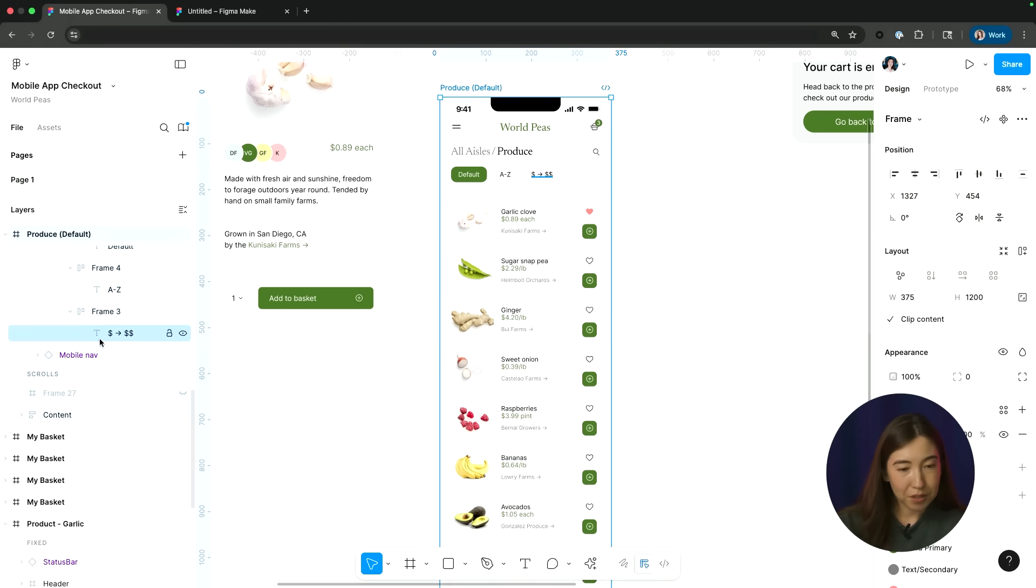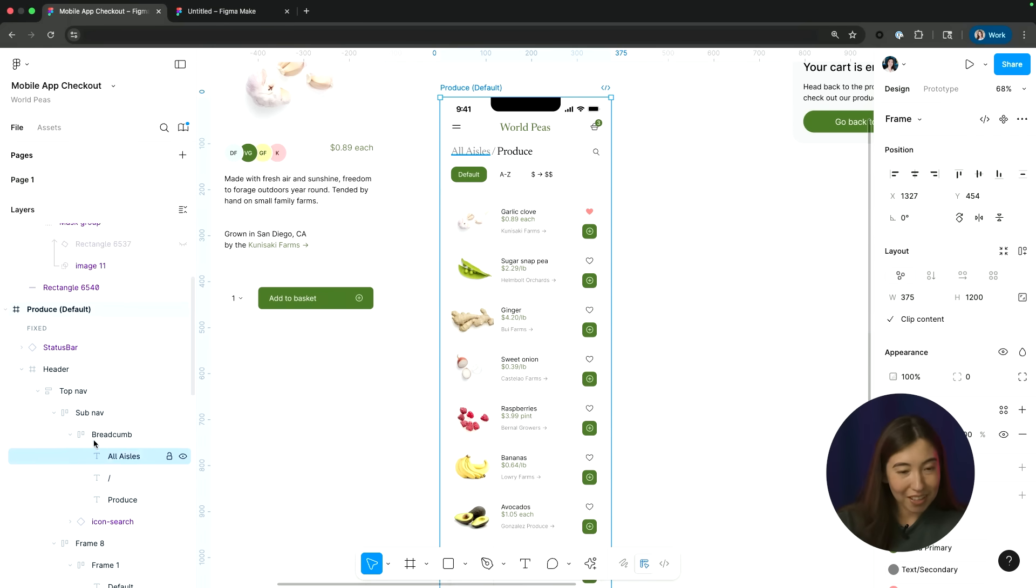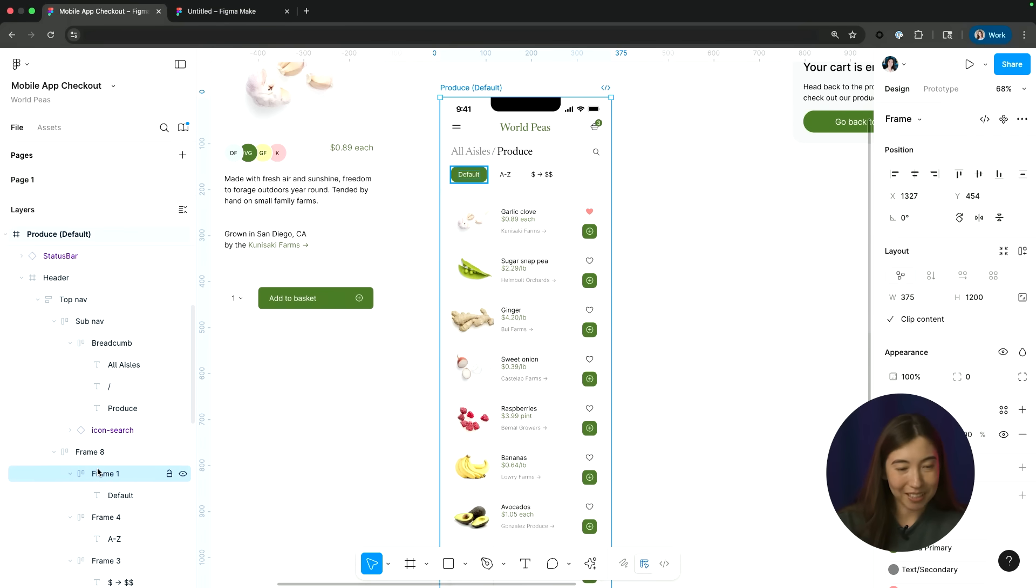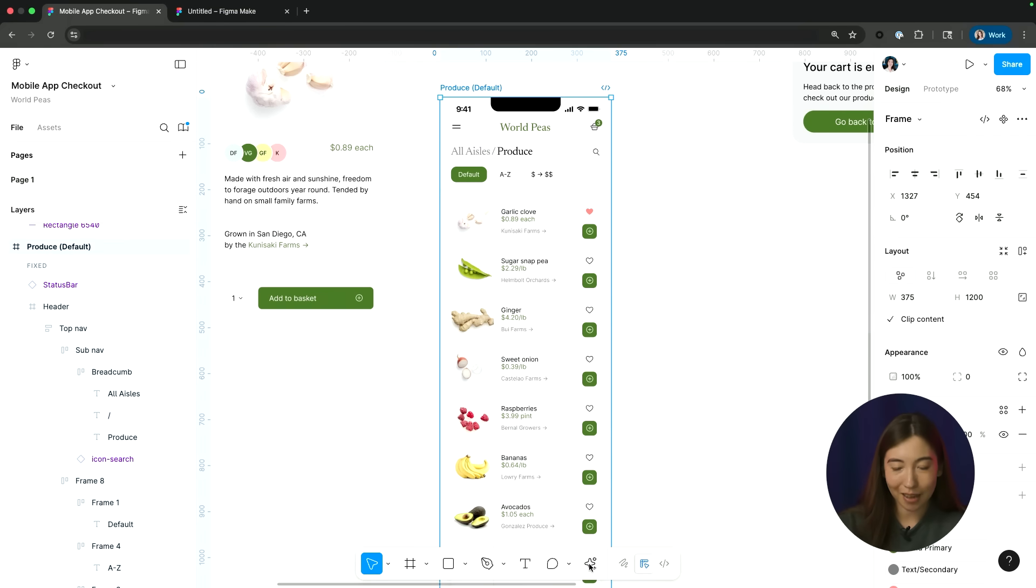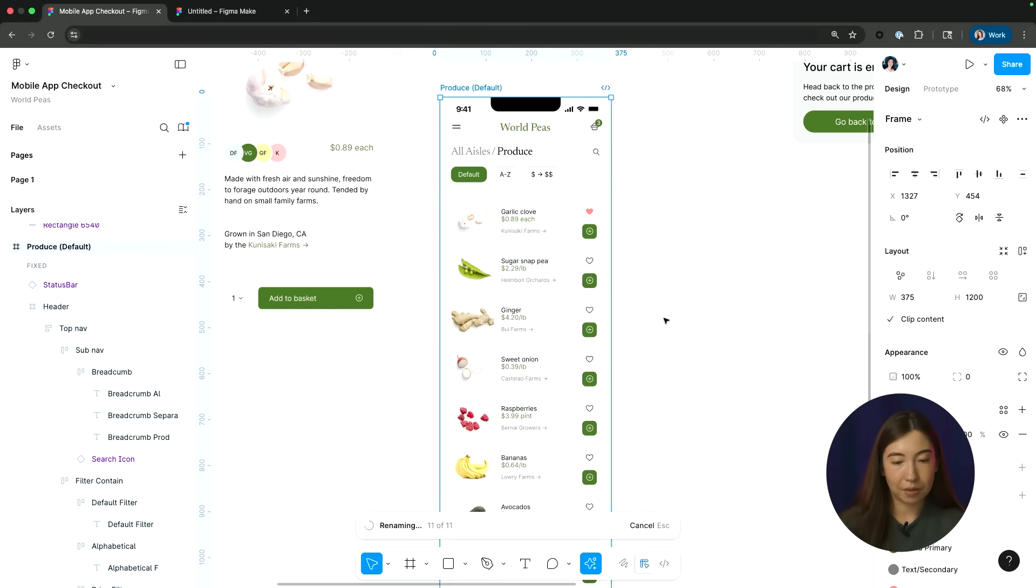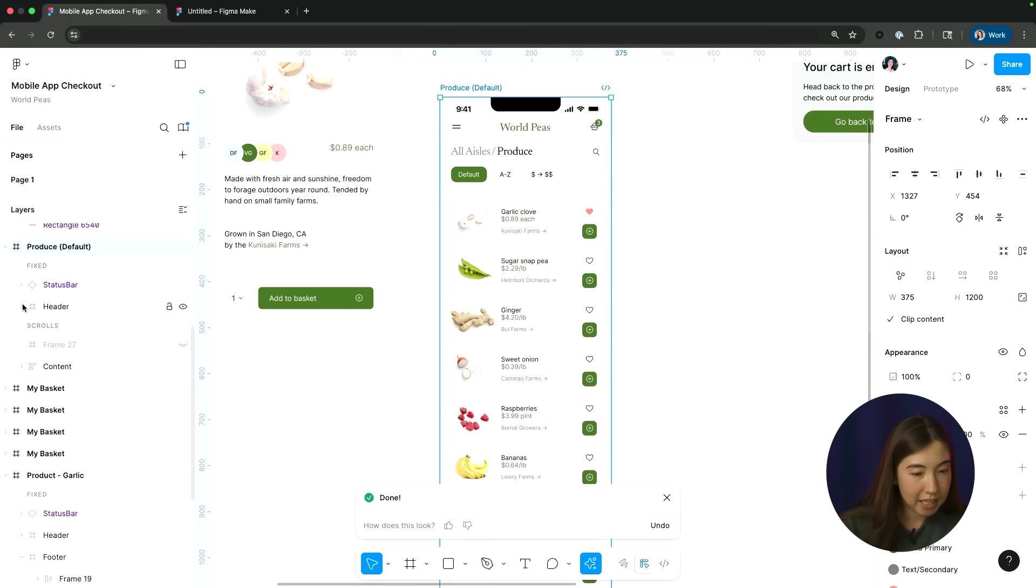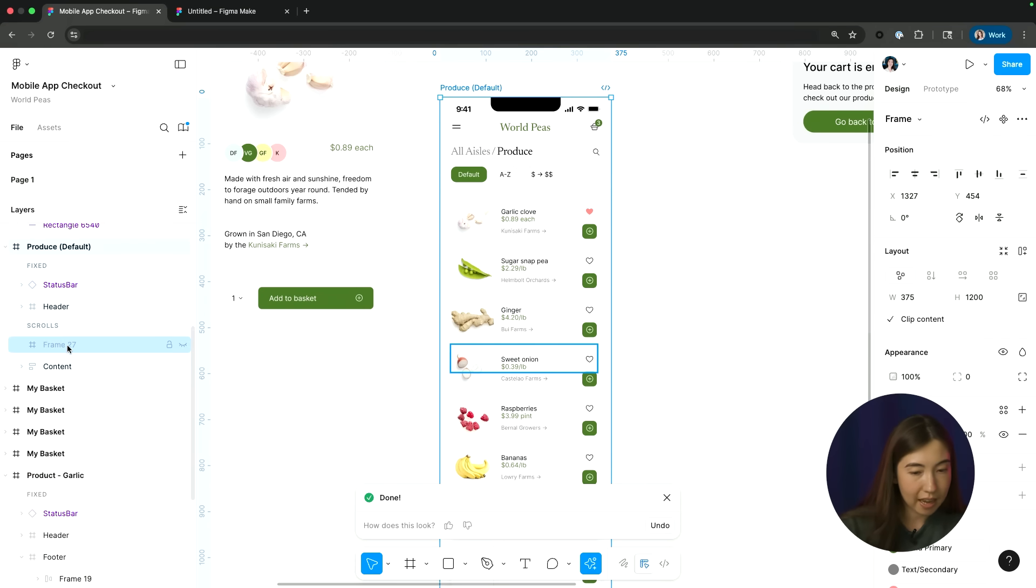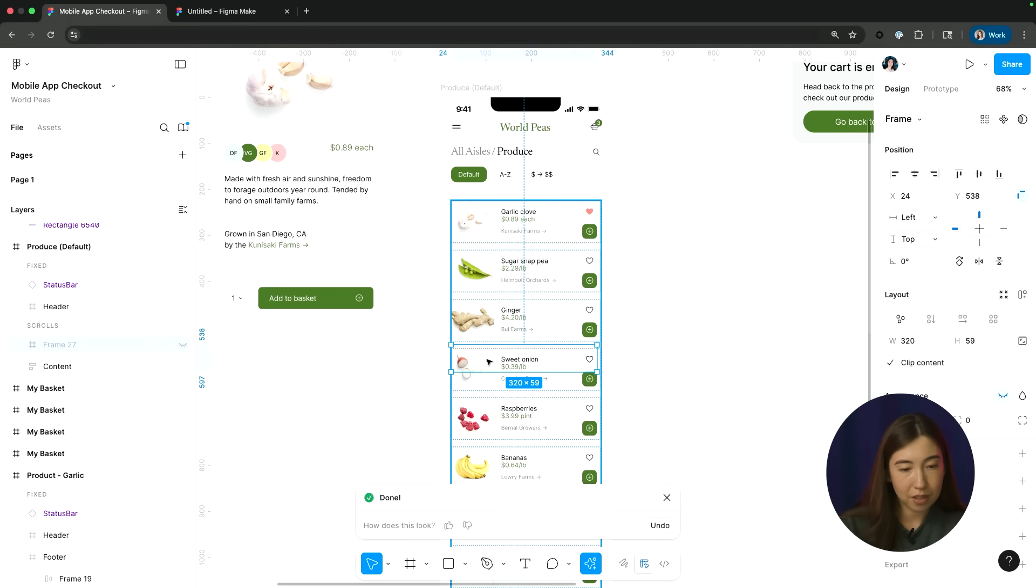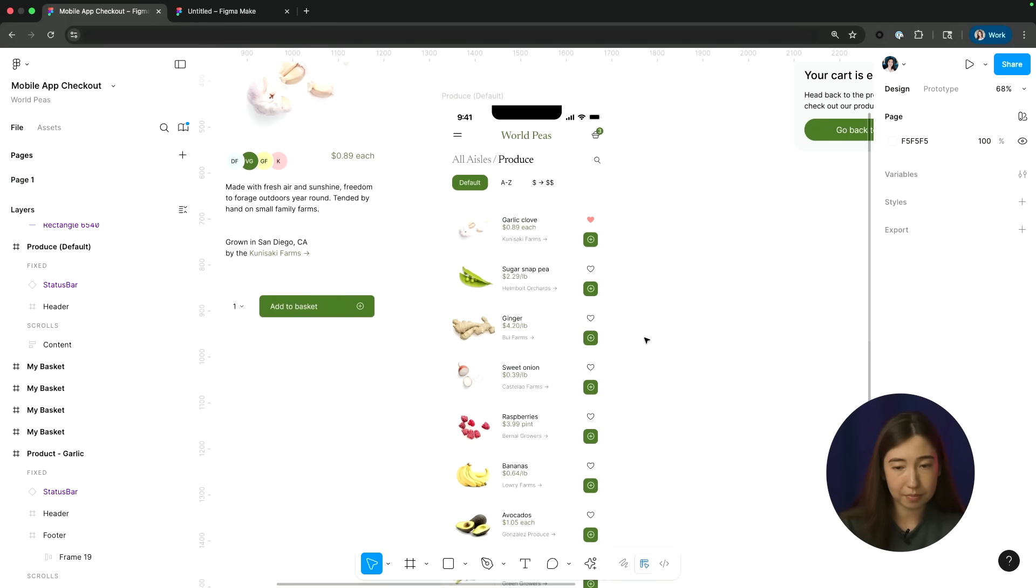I also know that I have a couple of layers in here that aren't properly named. So let's go back to actions and use the rename layers AI feature. And you can see it's going to go through and rename 11 of my unnamed layers. And then lastly, looks like I have this frame that's not really serving any purpose. So I'm going to go ahead and delete that. So now it looks like my design's in a pretty good state.